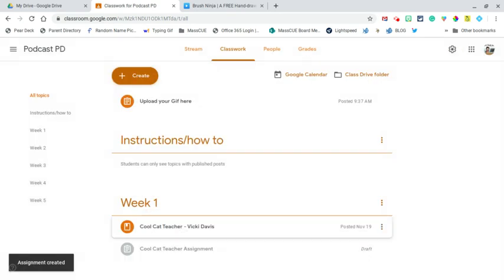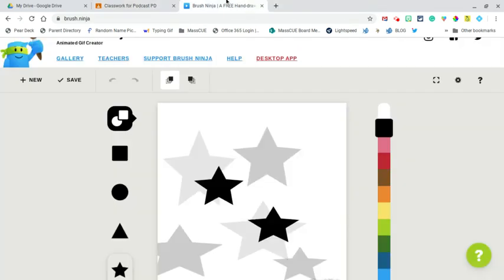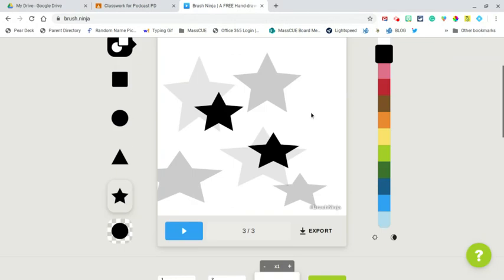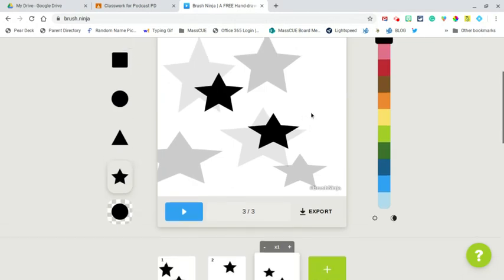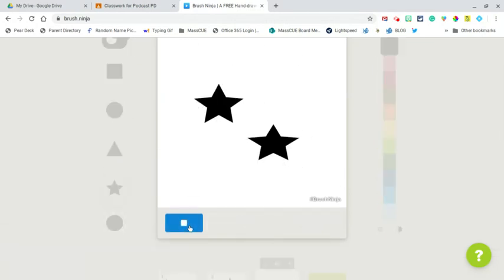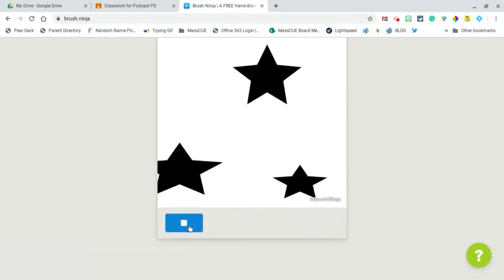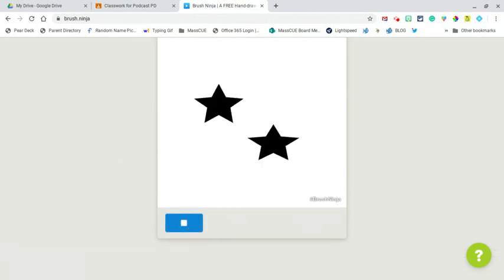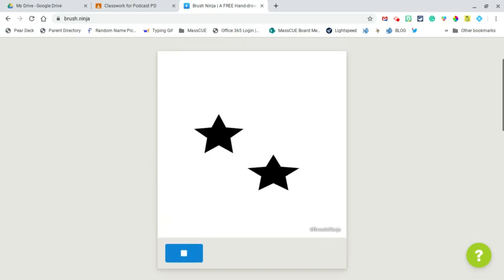Okay, and now on the student end they need to make sure they have their GIF that's ready to go, and if they used Brush Ninja as the option, then that's the option.